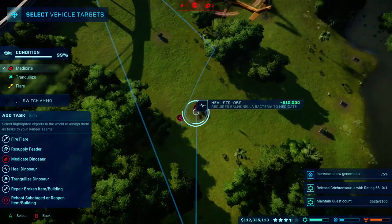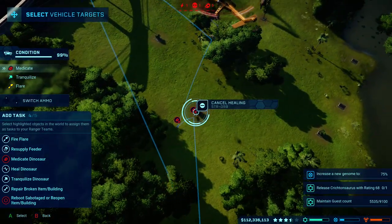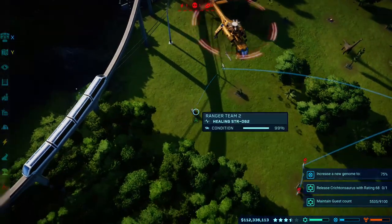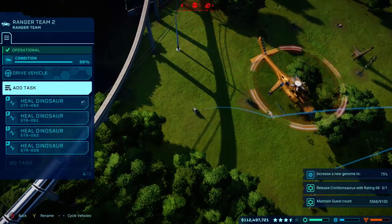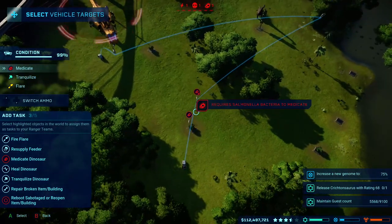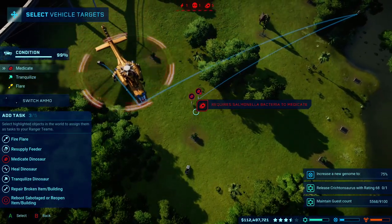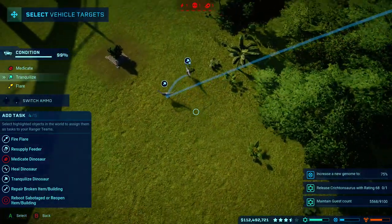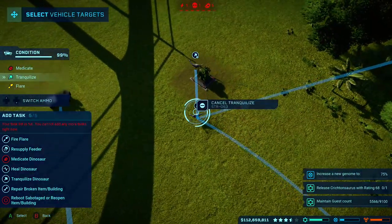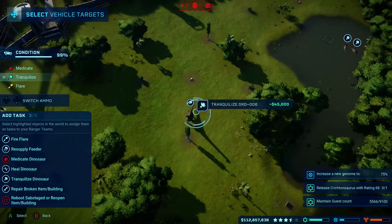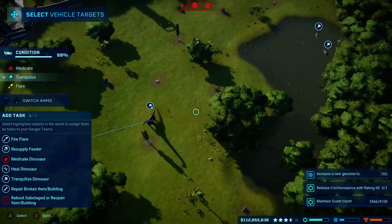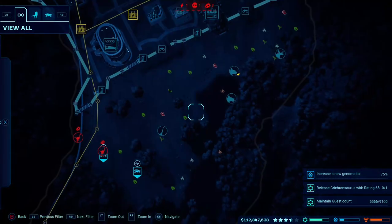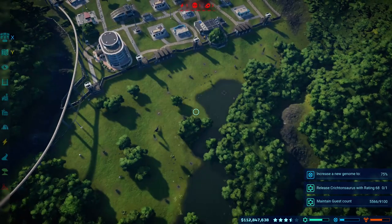Adding task. Setting additional task. Confirming task. No problem. Confirmed. Transferred. Transportation under...